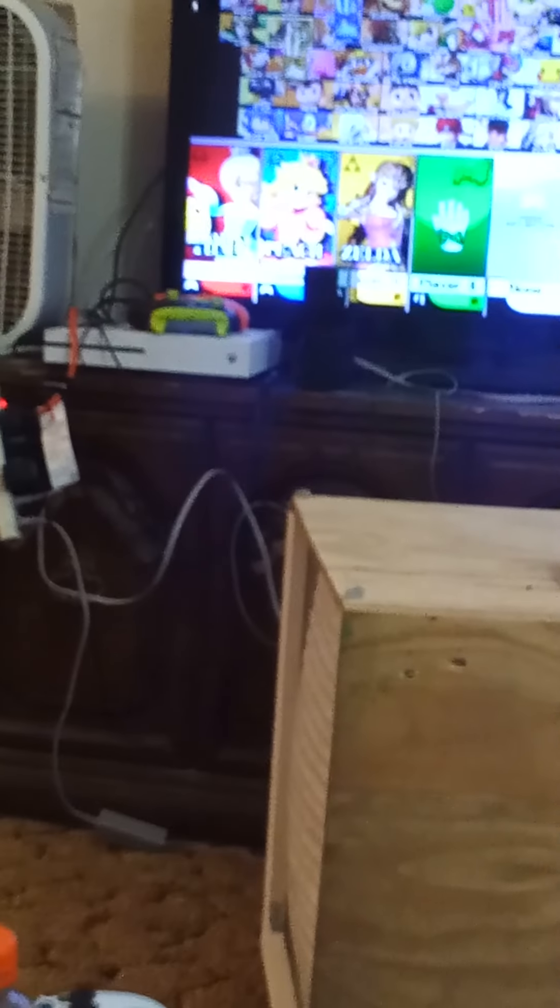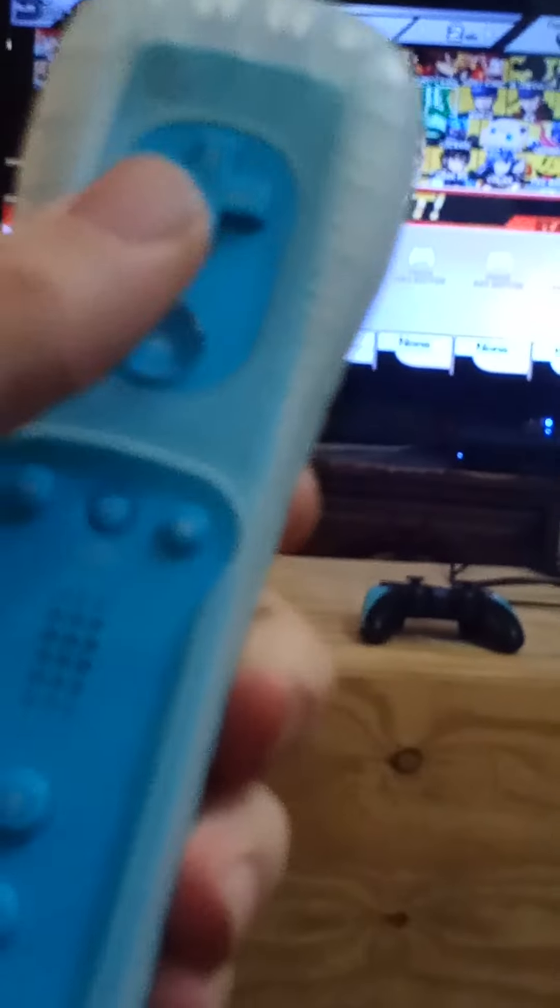Using Wii remote and nunchuck, apparently player two. As you can see there, it's the Wii remote and nunchuck. And we can't just start it with four players, we gotta show all eight controllers working.